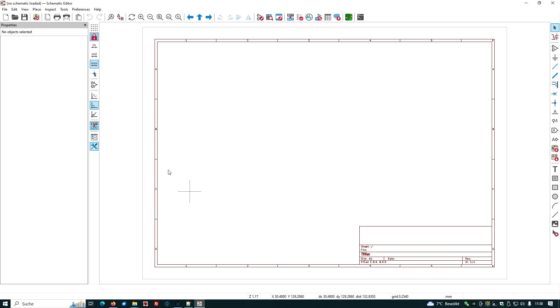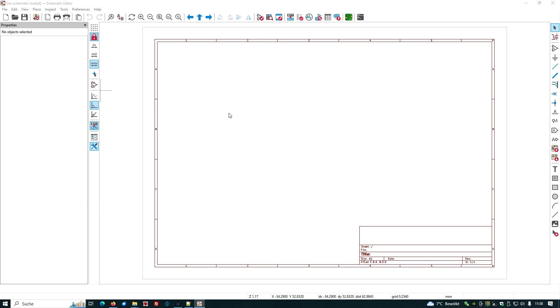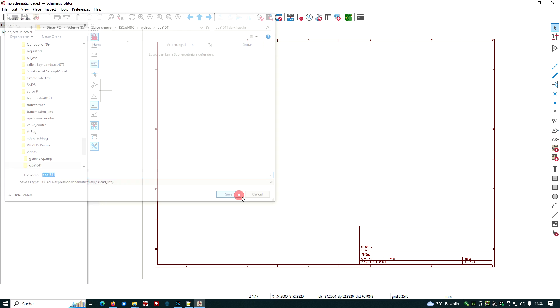First thing I want to do is create a new project. File, new, and I store this project in the directory I have called OPA1641, and then I call the project also OPA1641, and I save it.